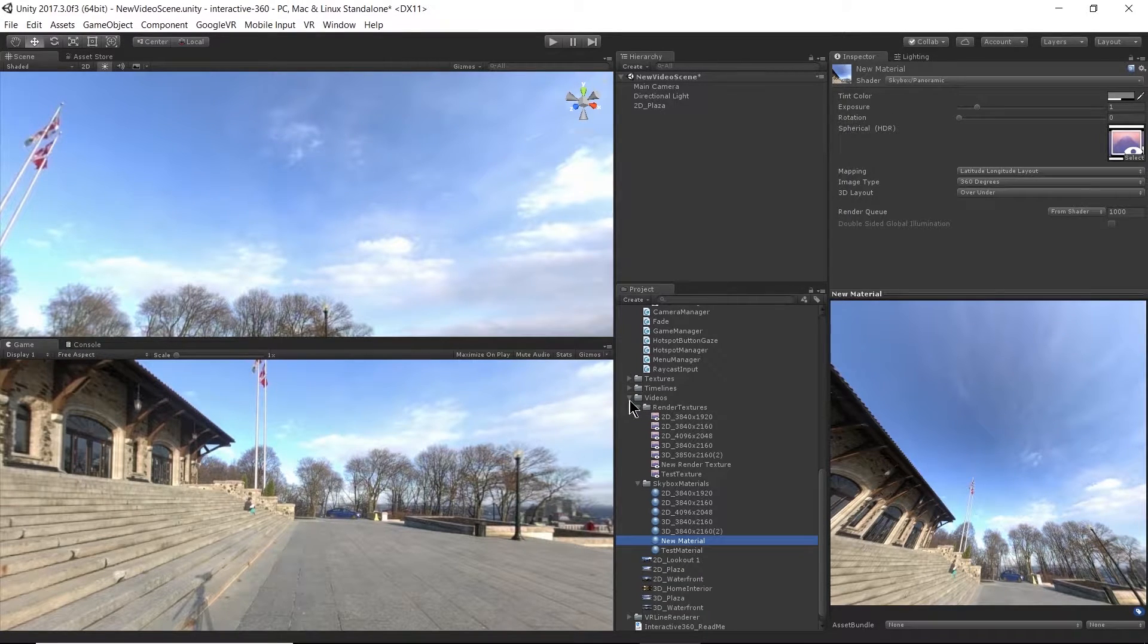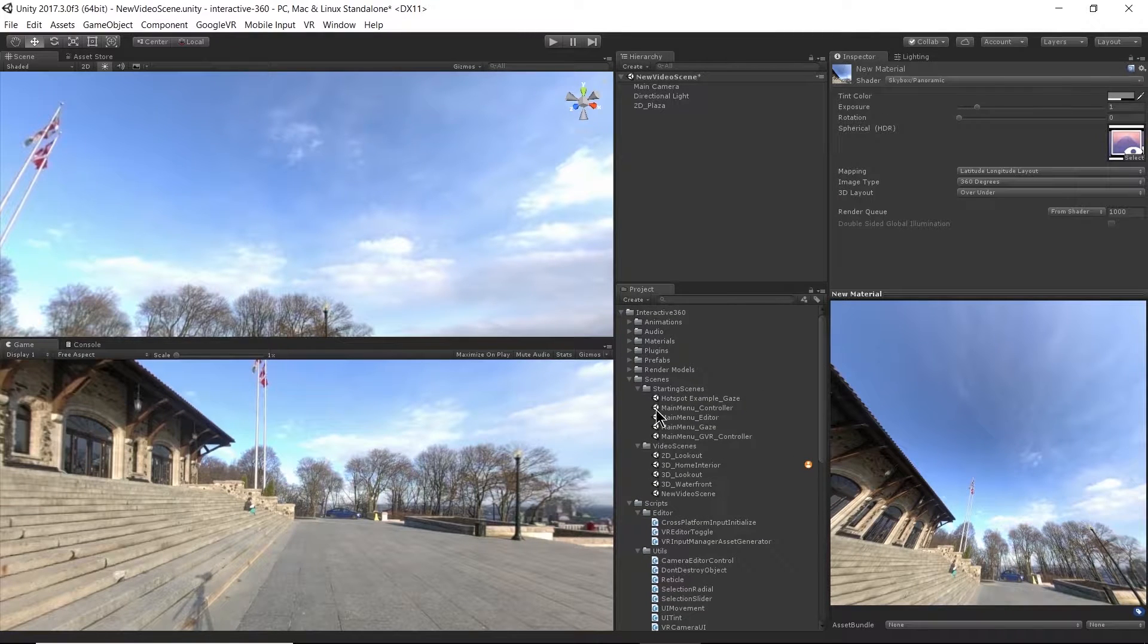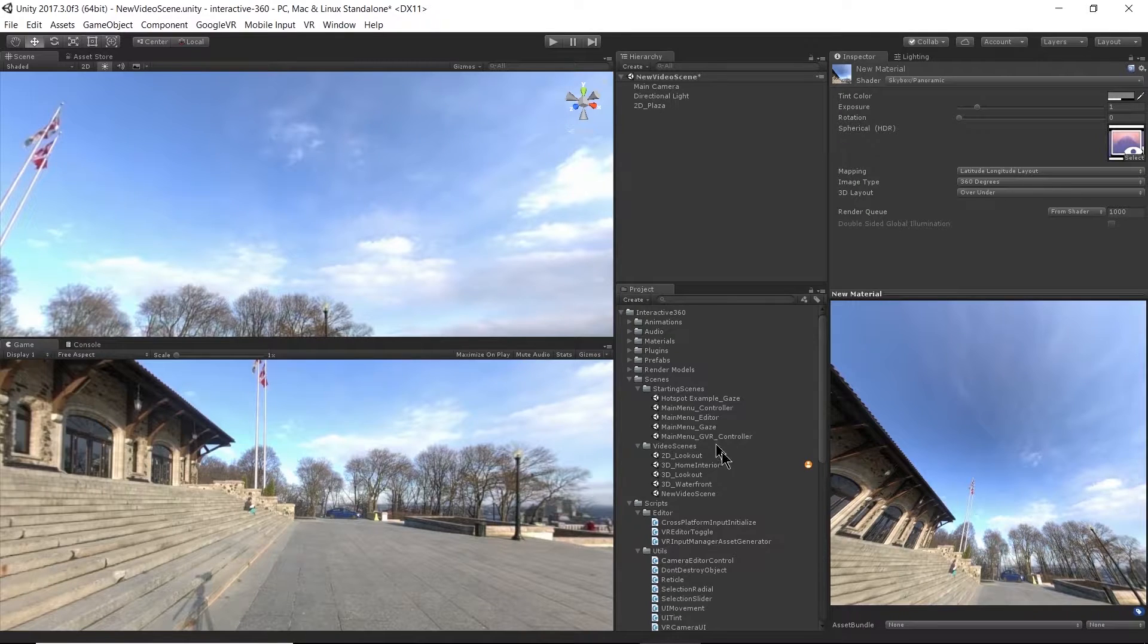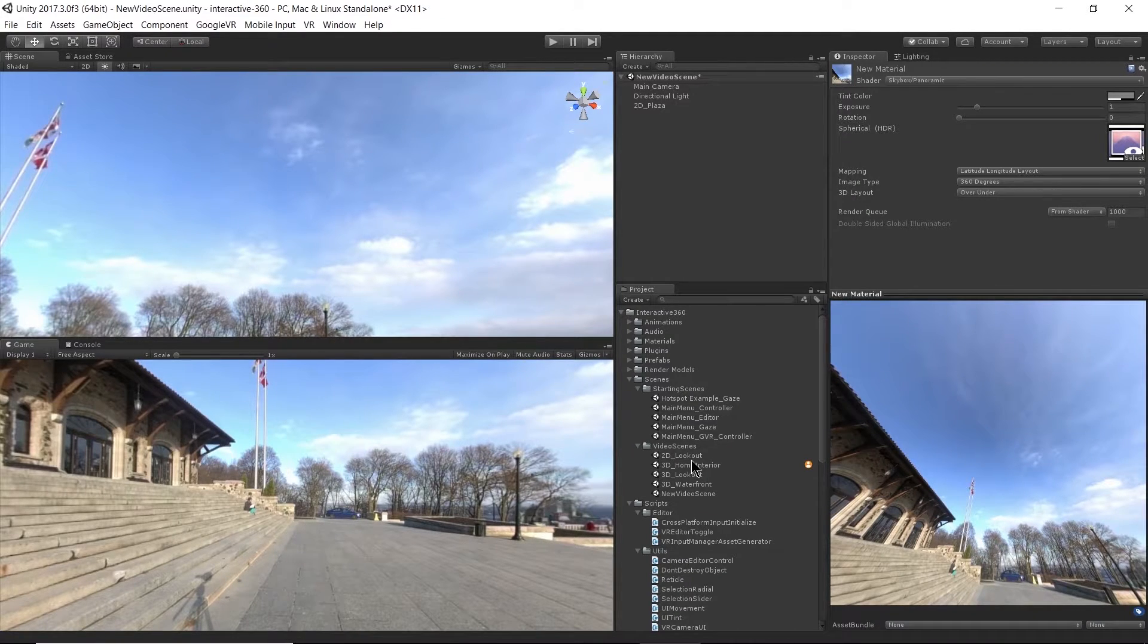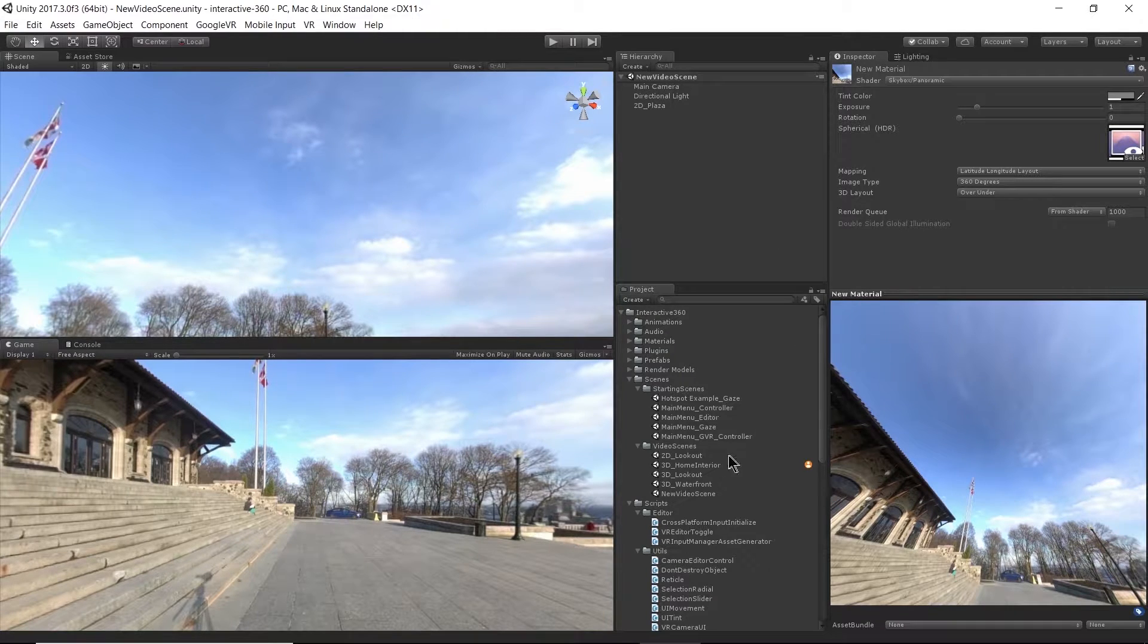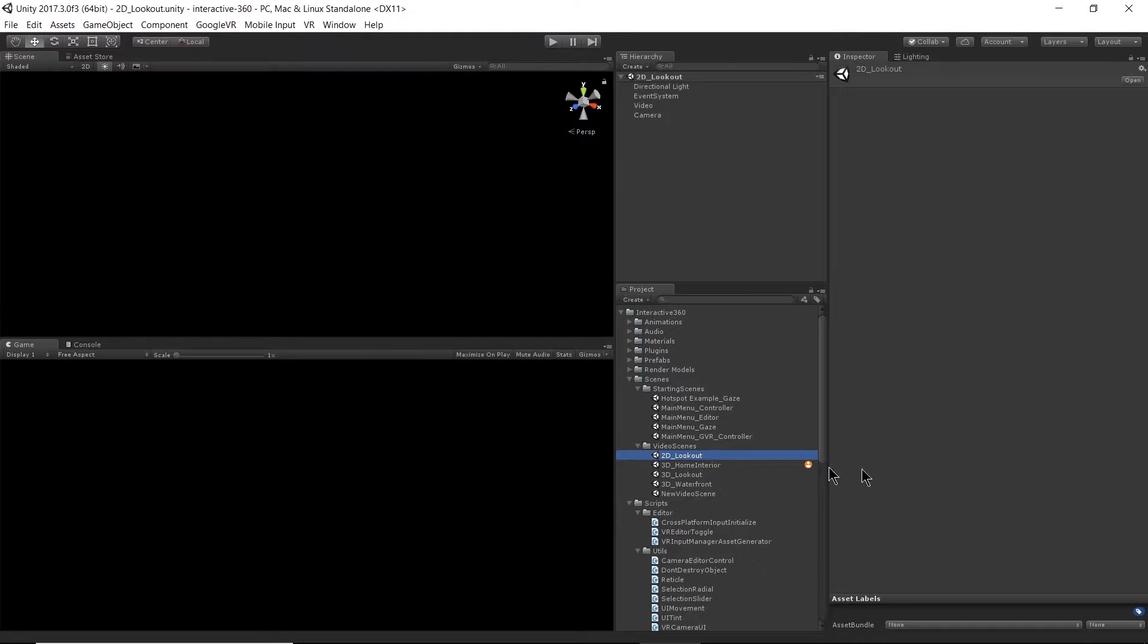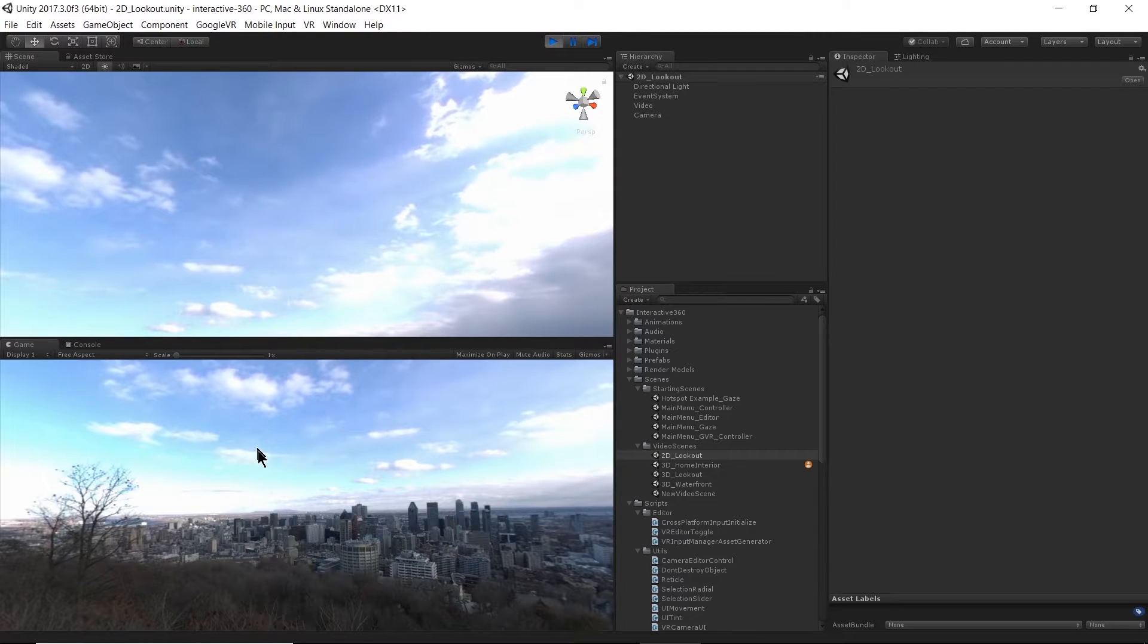And if we go up to our scenes in our project window, you can see I've already created a few scenes for us to look at. So let's just go ahead and save this guy. And we have a 2D lookout scene. Let's load that up on play. This plays a 2D video of a nice lookout.